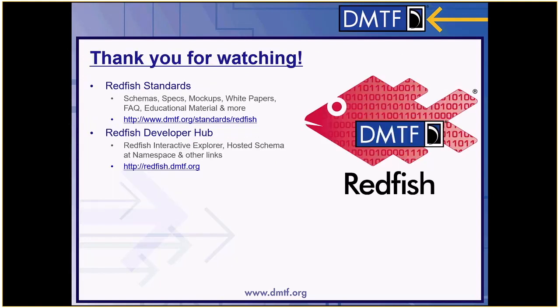Thank you for watching. That's all we have on certificate management. For more information, you can visit the Redfish Standards page or go to the Redfish Developer Hub.